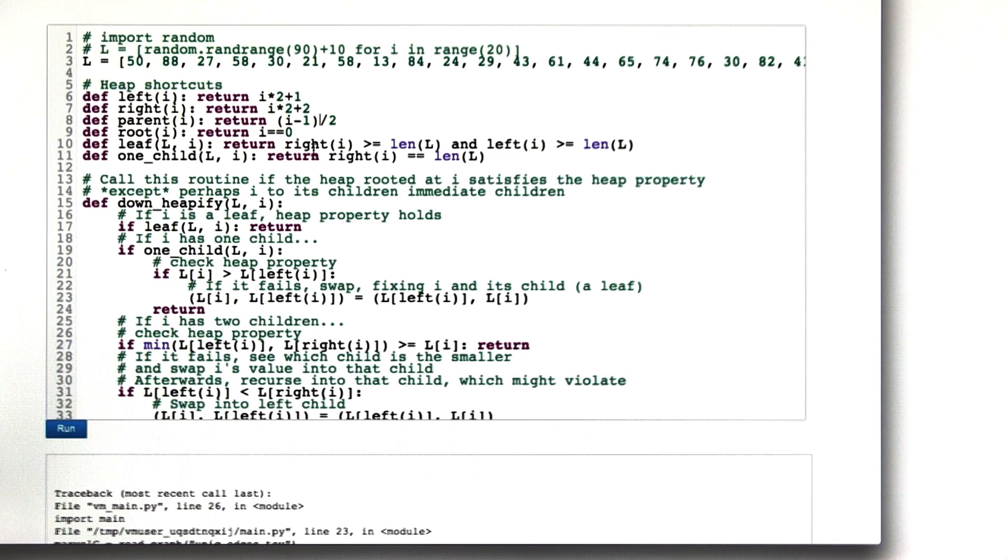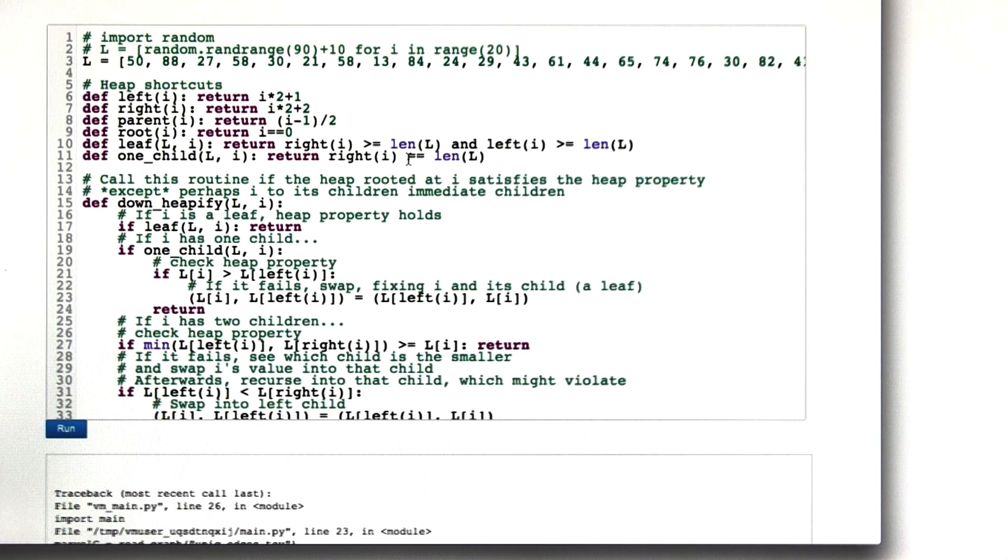If the right child is off the end of the list, then that's a one-child node.